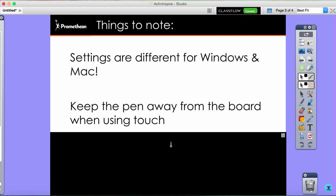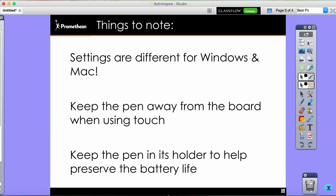Keeping the pen away from the board when using touch. Because the pen is sending out a little signal to the board, if the pen is too close to the surface of the touch board or the active panel, it will override your touch, what you are doing with your finger. So if you are having a little bit of trouble, try keeping the pen a little bit further away from the board while you are using your finger.